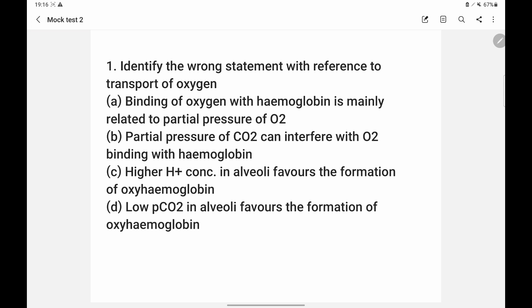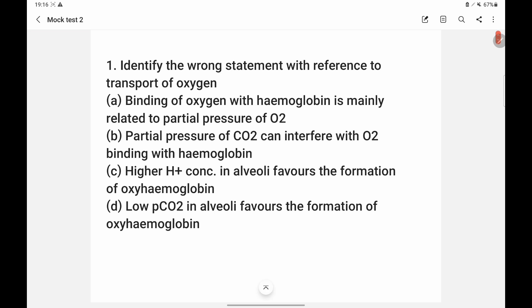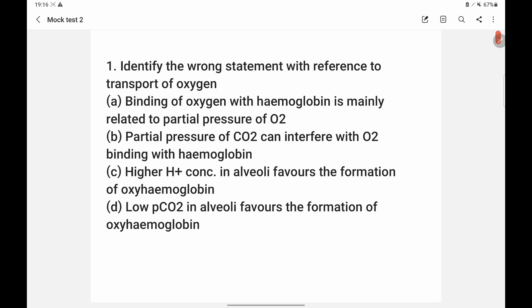Binding of oxygen with hemoglobin is mainly related to the partial pressure of oxygen — this is correct. Partial pressure of CO2 can interfere with O2 binding with hemoglobin — this is also correct. Higher H+ concentration in alveoli favors the formation of oxyhemoglobin. However, higher H+ concentration lowers the pH, so H+ concentration is inversely proportional to pH.